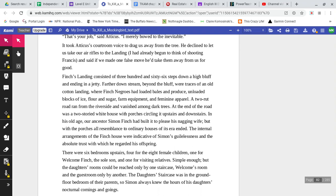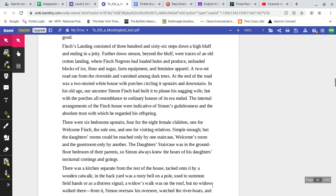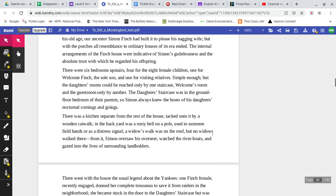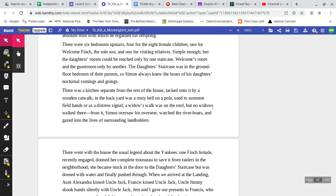Finch's Landing consisted of 366 steps down a high bluff and ending in a jetty. Further downstream, beyond the bluff, were traces of an old cotton landing, where Finch Negroes had loaded bales and produce, unloaded blocks of ice, flour and sugar, farm equipment, and feminine apparel. A two-rut road ran from the riverside and vanished among dark trees. At the end of the road was a two-storied white house with porches circling it upstairs and downstairs. In his old age, our ancestor Simon Finch had built it to please his nagging wife. But with the porches, all resemblance to ordinary houses of its era ended. The internal arrangements of the Finch house were indicative of Simon's guilelessness and the absolute trust with which he regarded his offspring. There were six bedrooms upstairs, four for the eight female children, one for Welcome Finch, the sole son, and one for visiting relatives. Simple enough, but the daughters' rooms could be reached only by one staircase, Welcome's room and the guest room only by another.